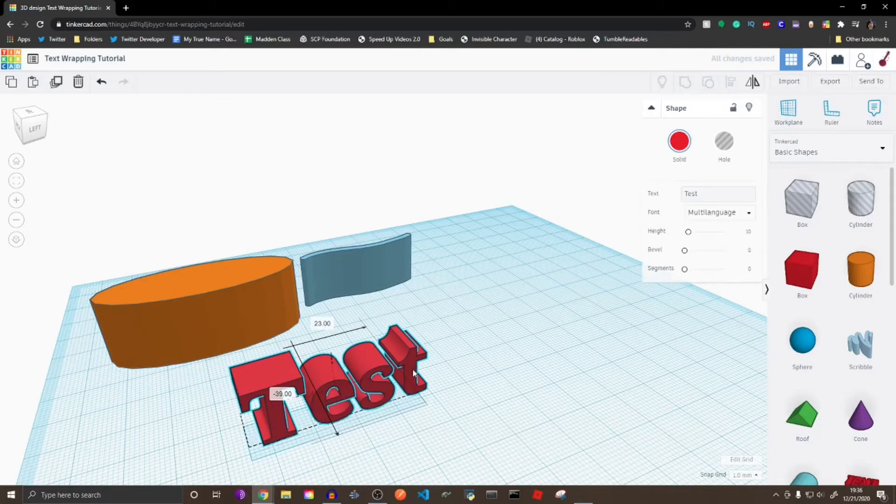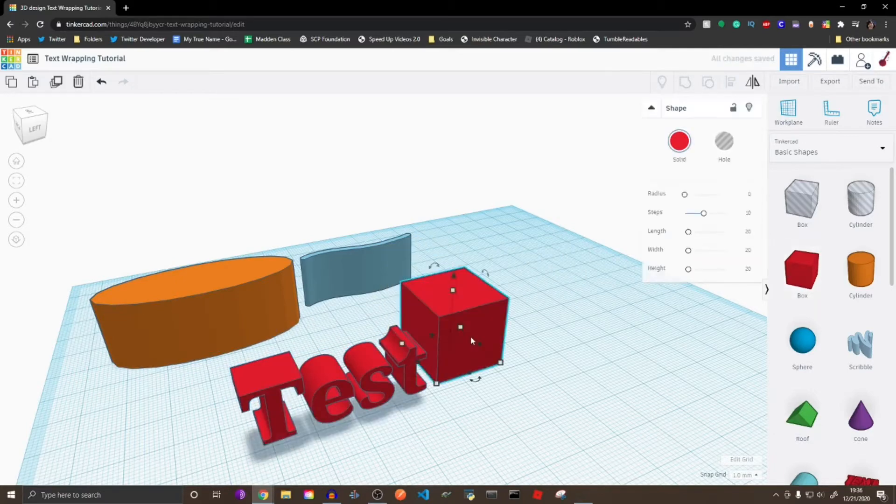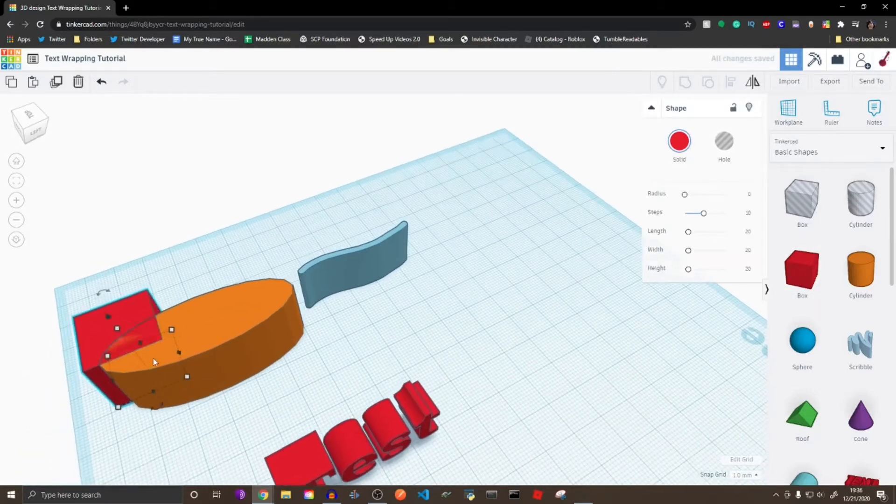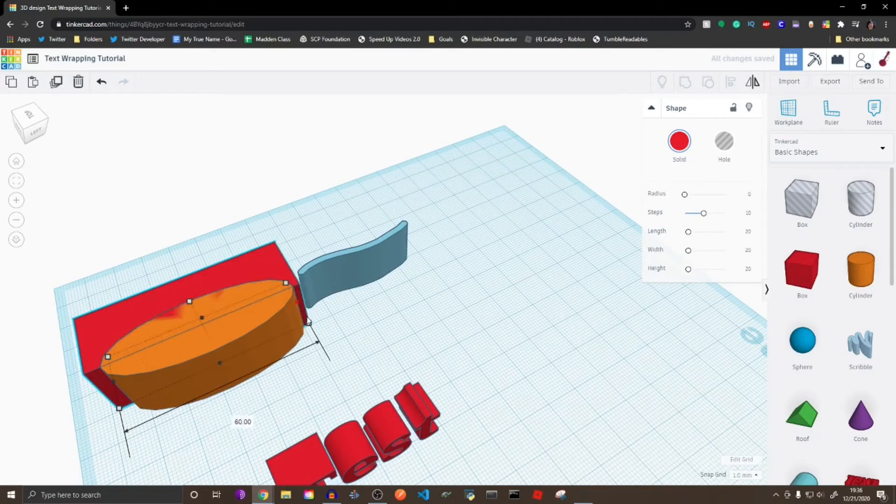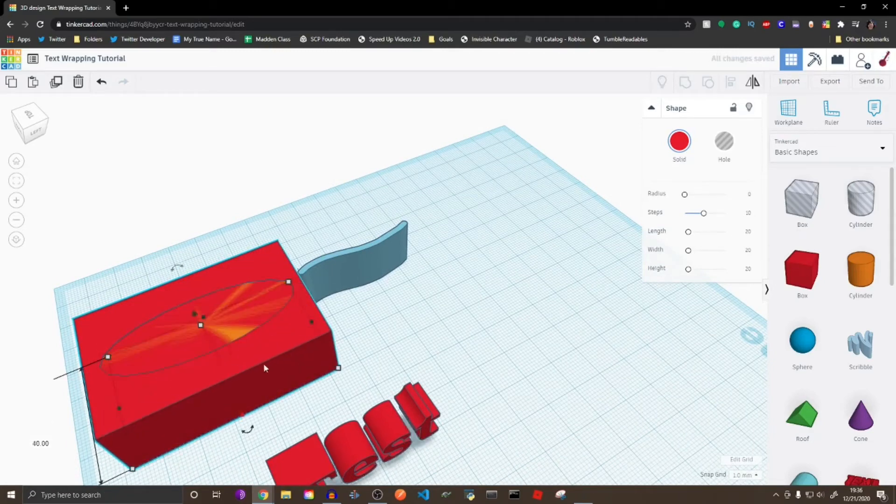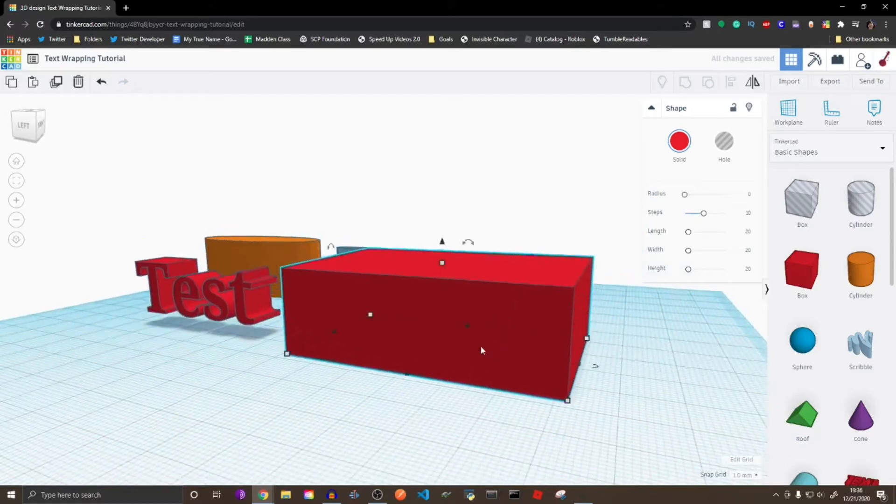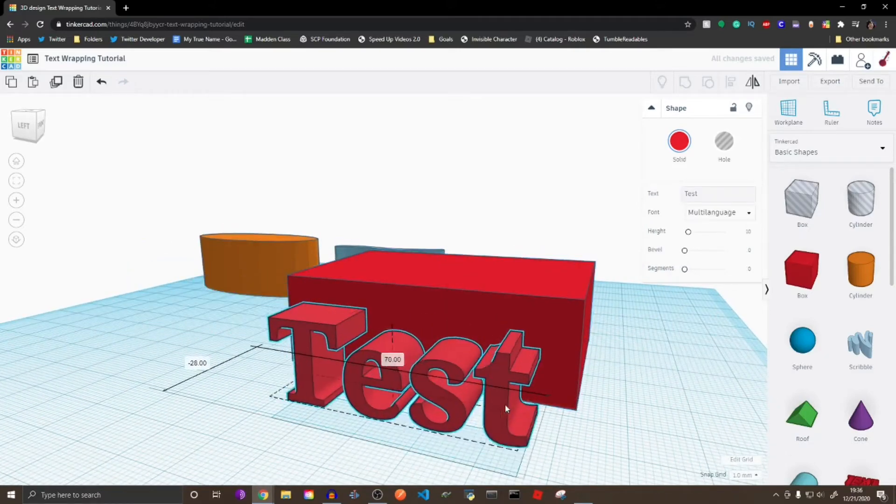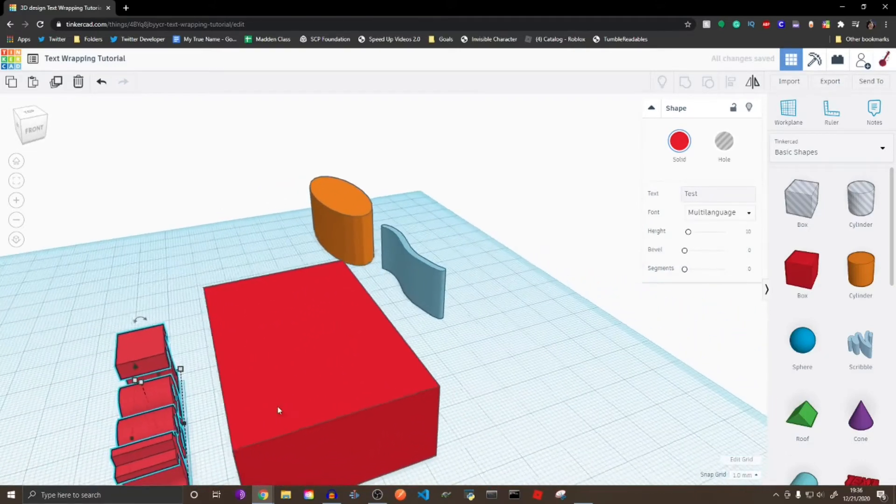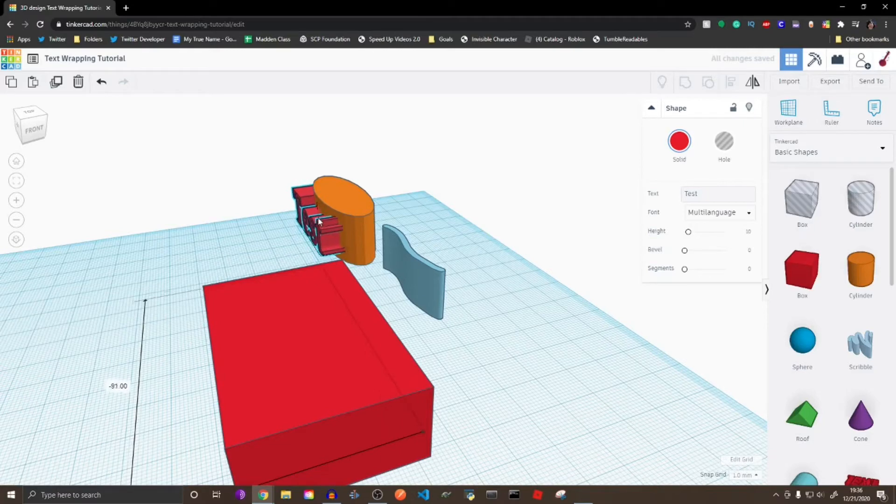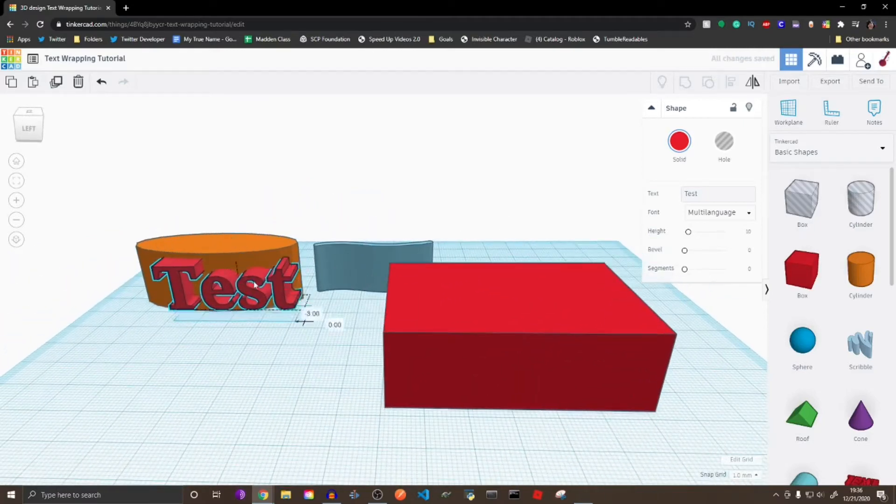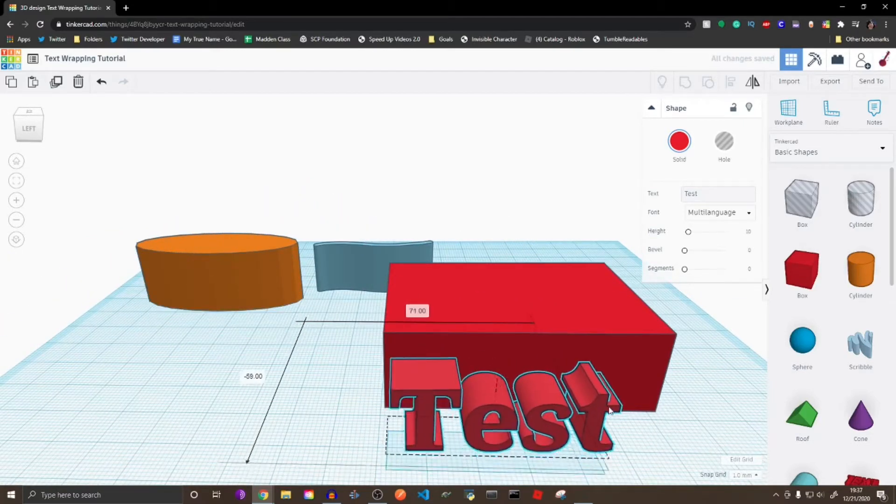So next, what you're going to want to do is make a box, and you want the box to be larger than the object. It doesn't need to be exactly larger, it can just be like that much. So it's larger. So now, what you want to do is you want to use the text, make sure the text is a good size, so it fits okay, like that.